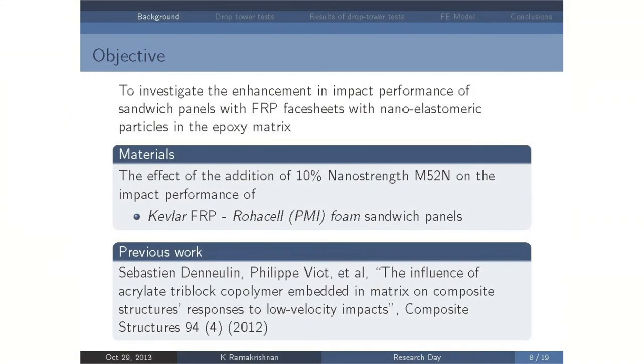The myth that we are going to study today is: does the addition of these new block co-polymer nanoparticles really improve the impact resistance of sandwich plates? We have chosen for this study a Kevlar fiber-reinforced skin and a Rohacell foam as the core material.